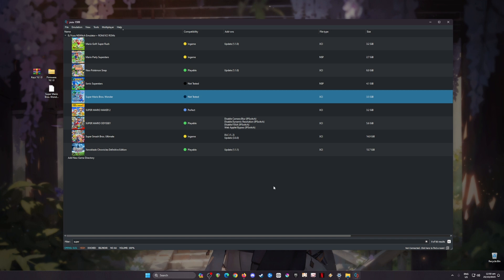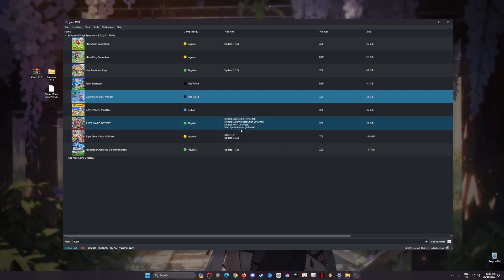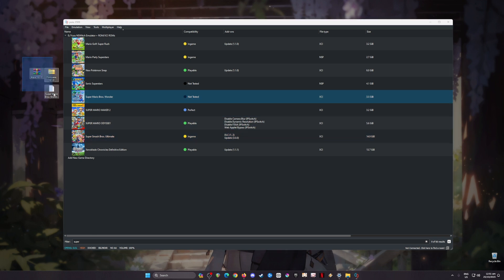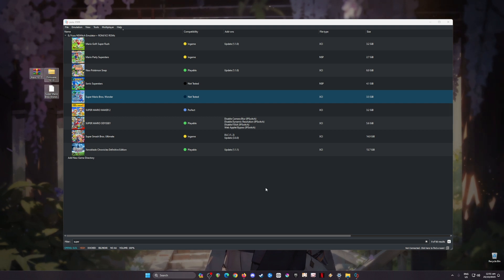You'll know that installation is successful because it will now detect your Nintendo Switch games and show you their game icons. If you see a game that does not have a game icon, that means you're using an outdated firmware or outdated keys, so be sure to only follow the QR code to get the latest files.